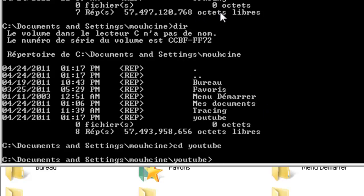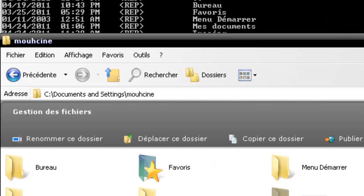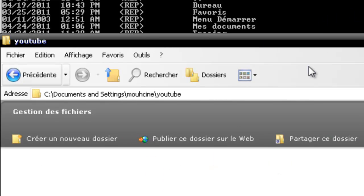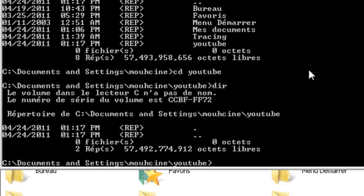If you want to type dir again, we'll notice that there is nothing inside this folder. That makes sense because we just created it.